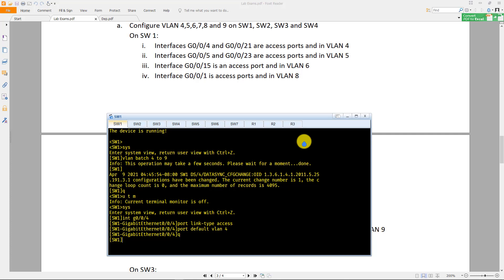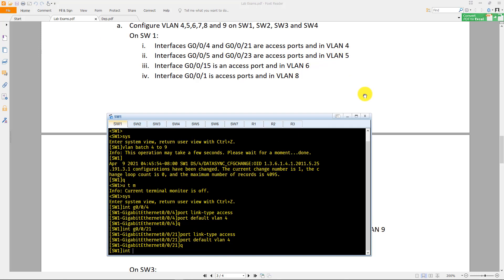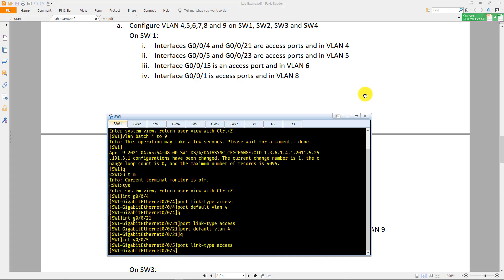When you are done, do the same thing for the next interface. Interface 5 and 23 are access ports in VLAN 5. Go to interface G0/0/5, do 'port link-type access', then 'port default vlan 5'.